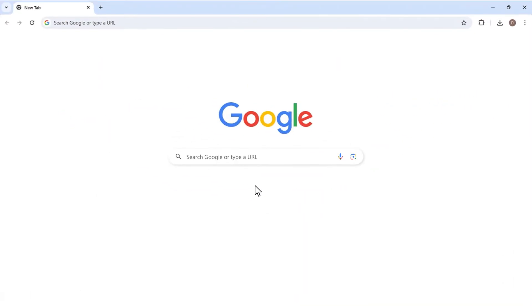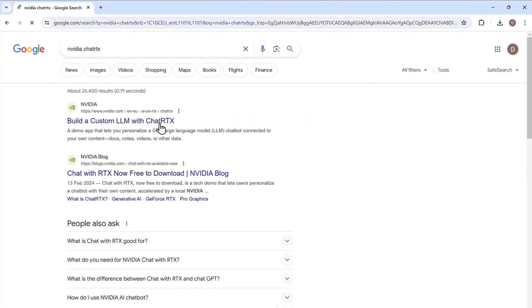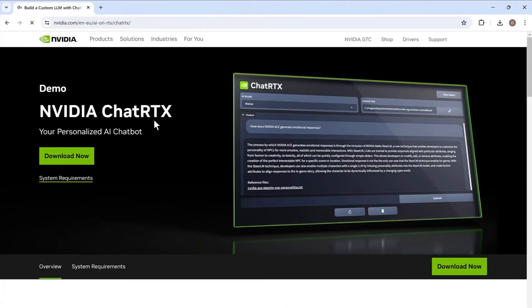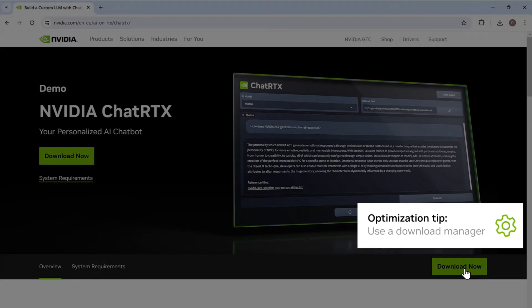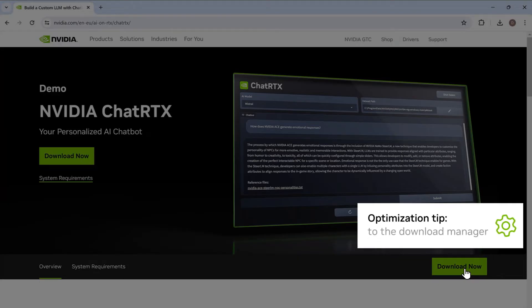To download the file through your browser, navigate to NVIDIA ChatRTX download page and click on the Download Now button. Optimization tip: since the file is large, we recommend using a download manager to speed up the download. Just feed the download URL to the download manager.